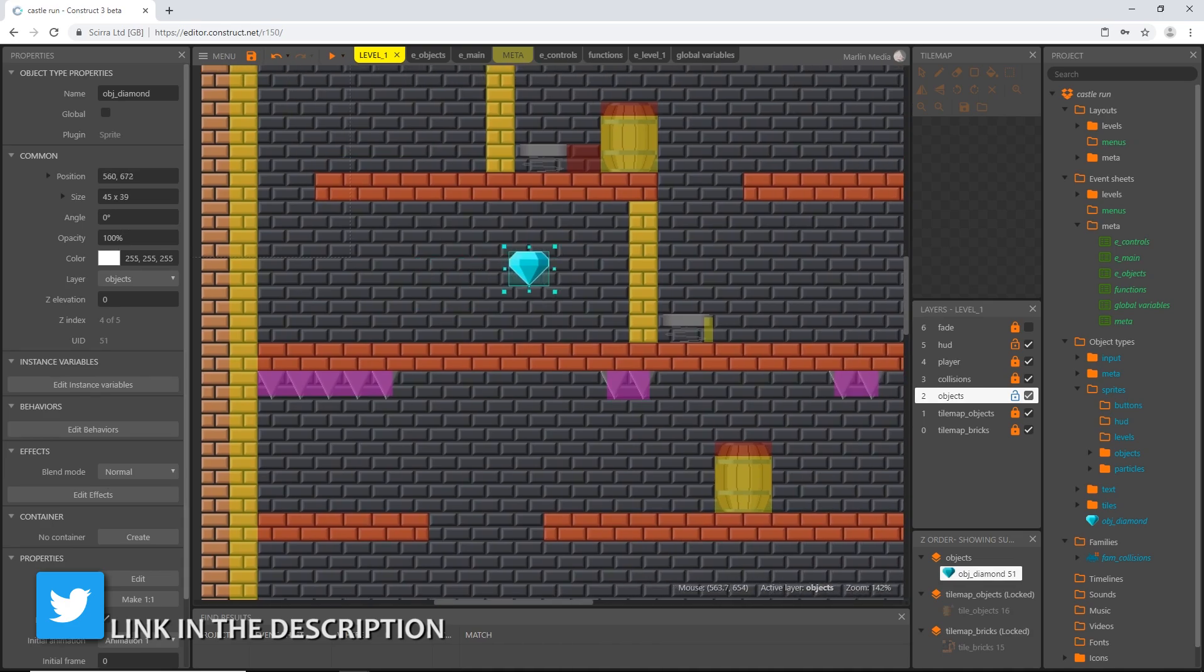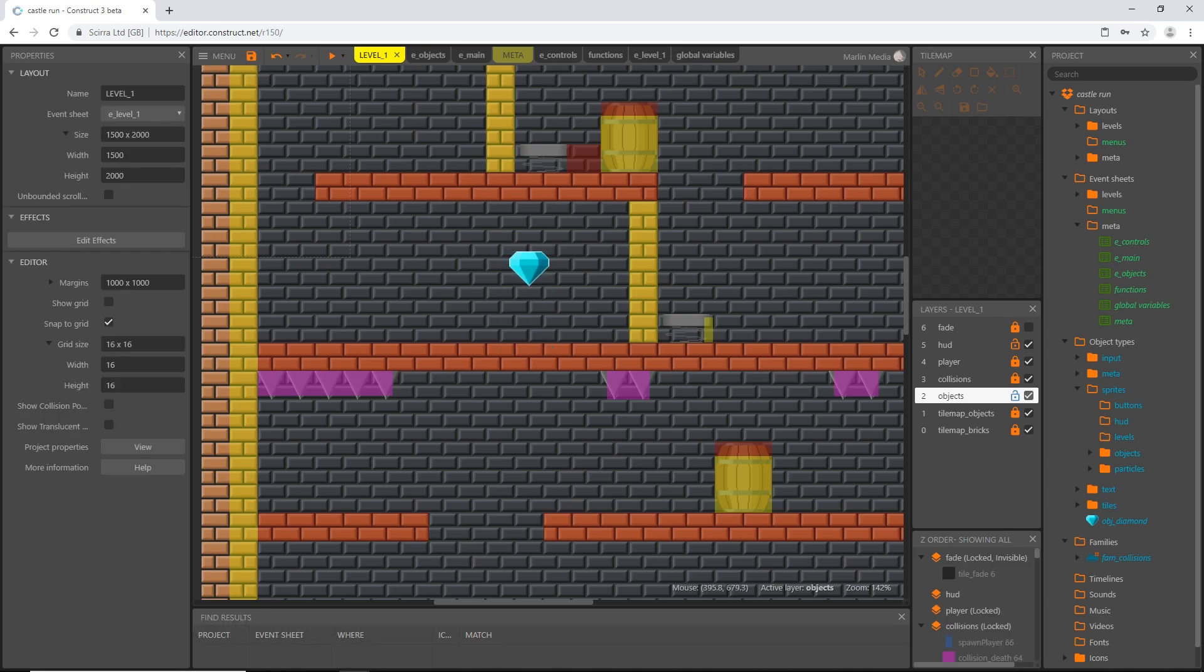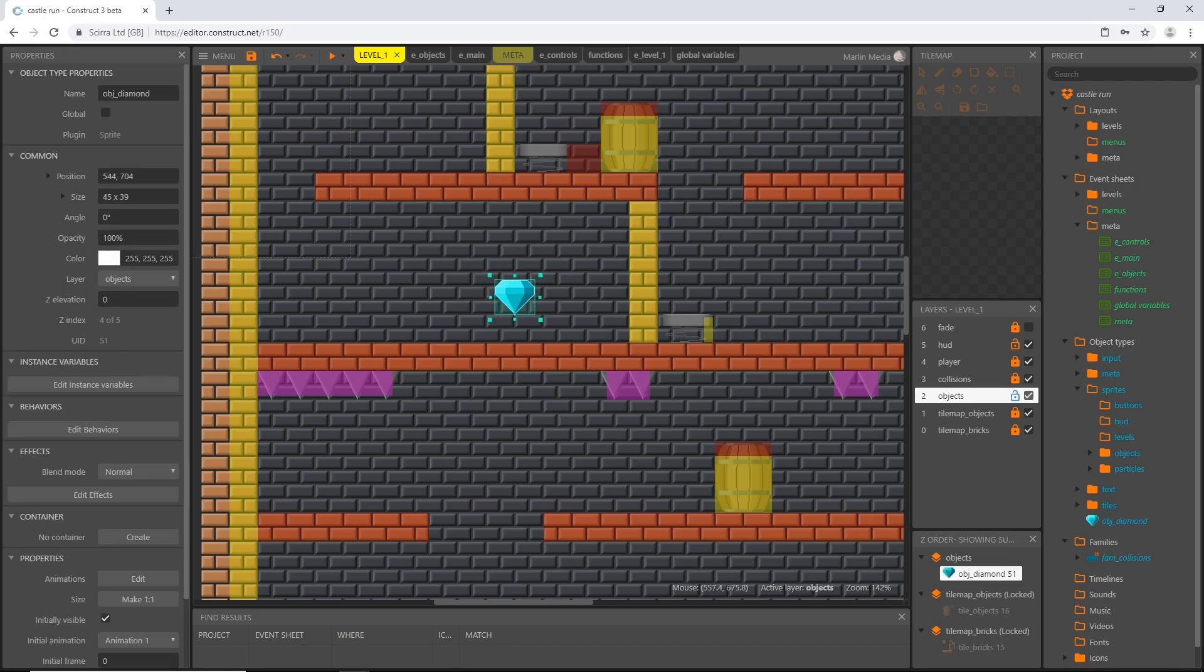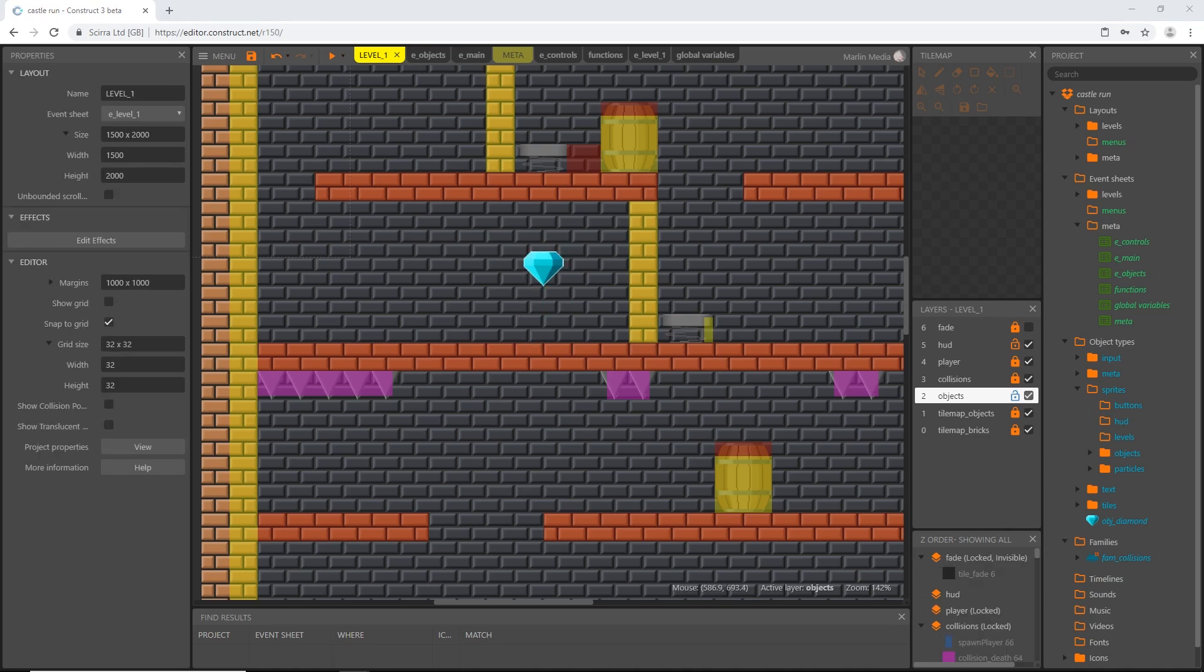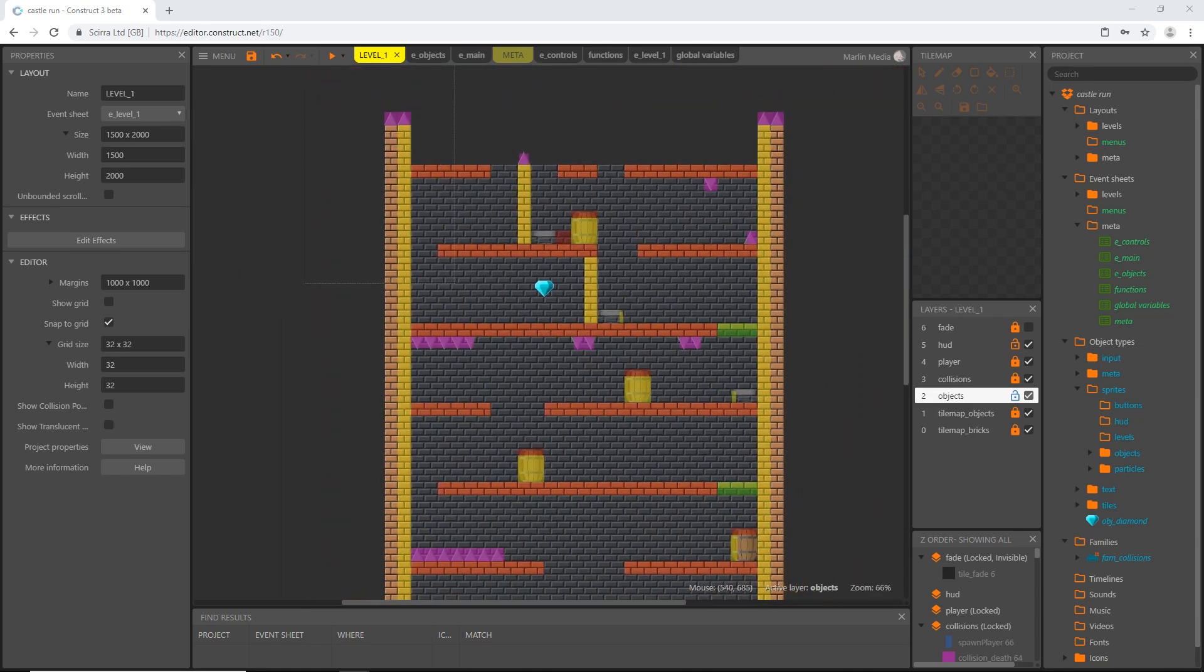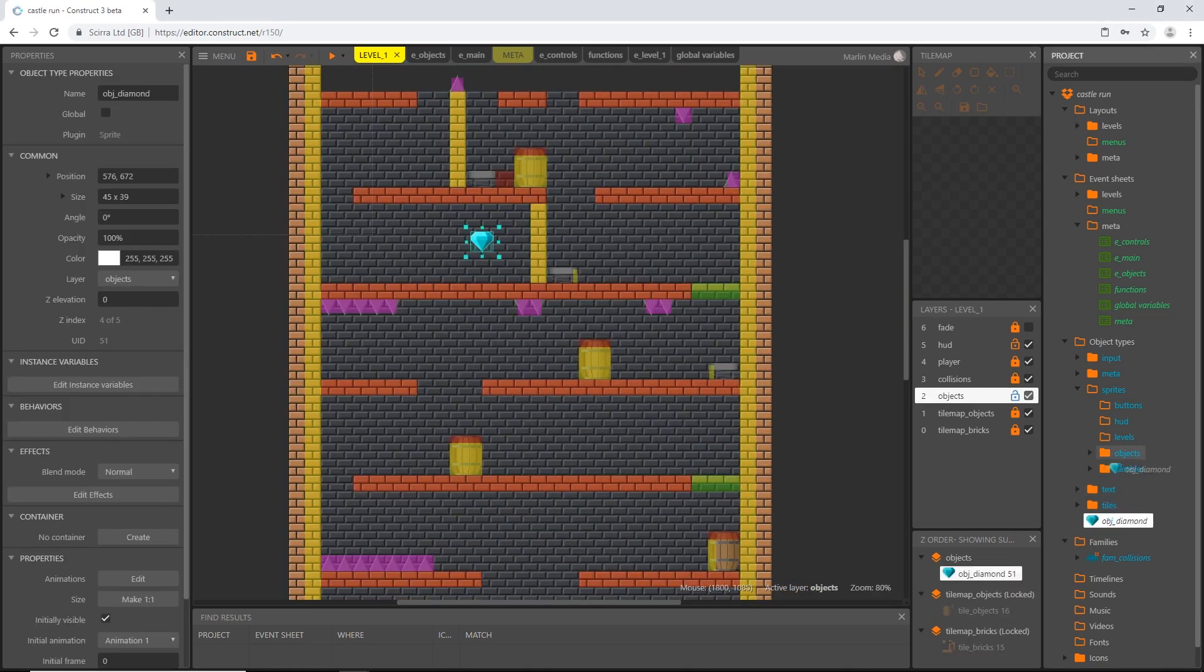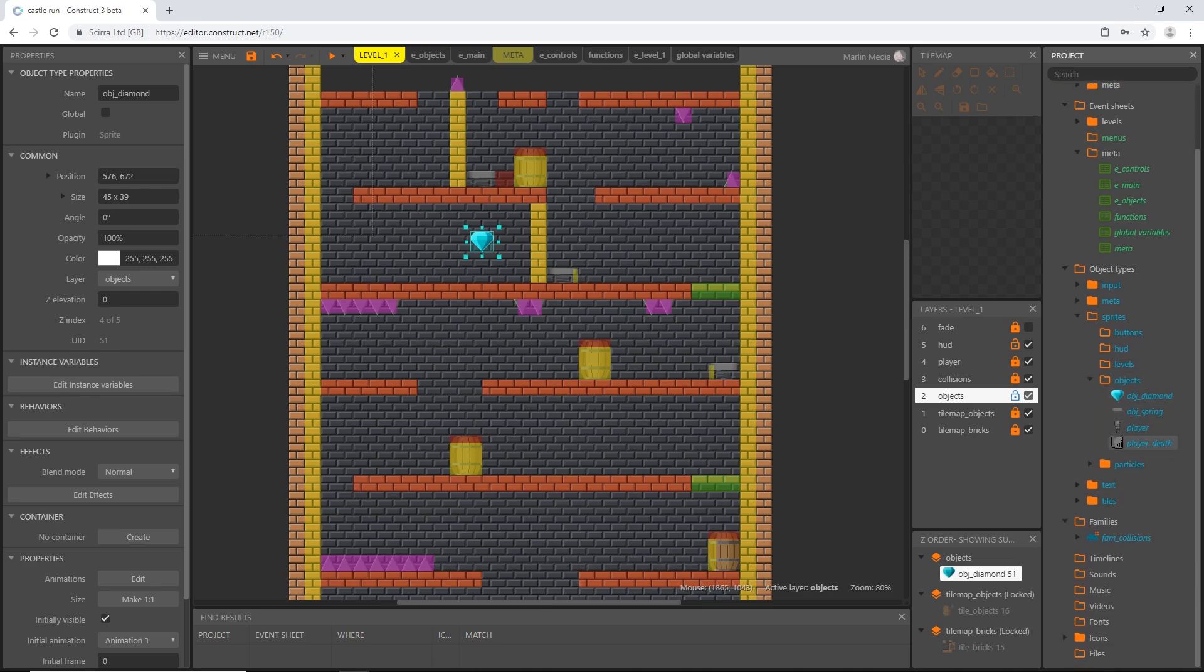I'm going to turn my snapping on. I'm going to change it to 32 by 32, and then I'm going to go 1, 2, 3 in and 1, 2, 3 up. So this is where our final goal of the level is located. I'm going to go ahead and move the object into the objects folder.